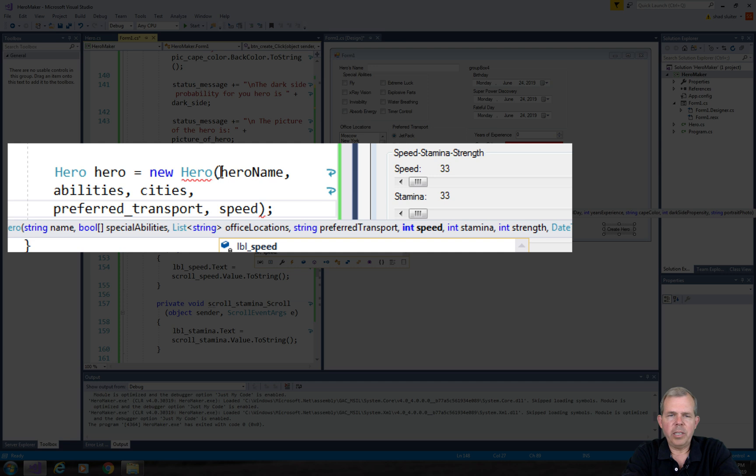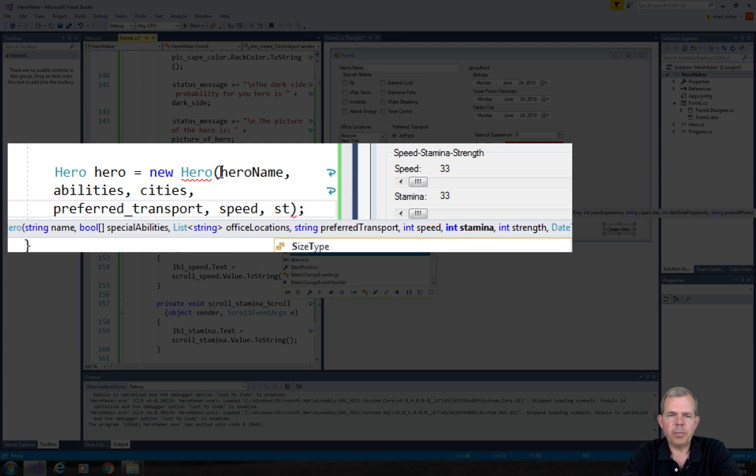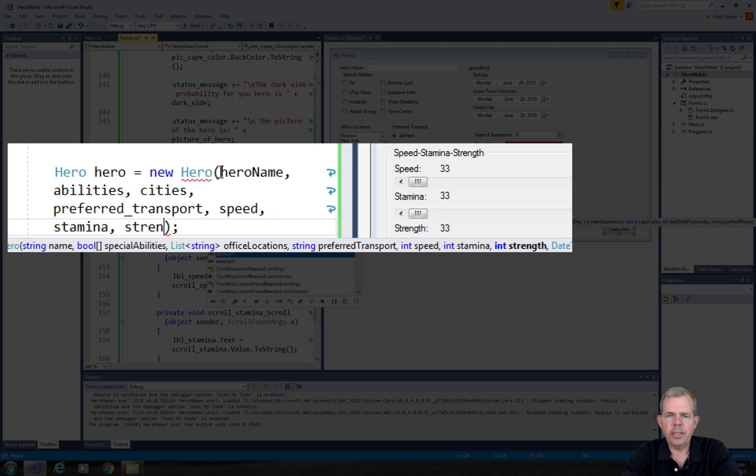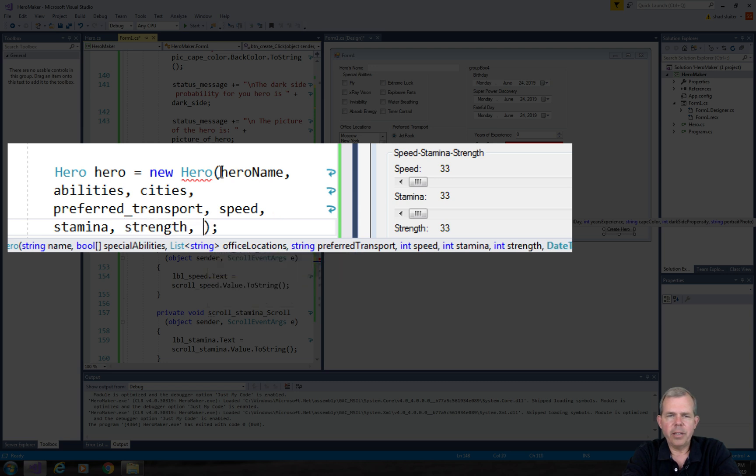The next one is speed. That seems to be the right one. Stamina. Looks like it's an integer. And the other is strength. Good. We got that.